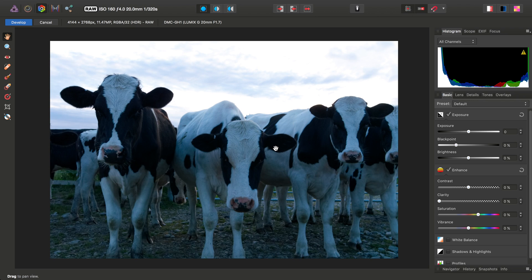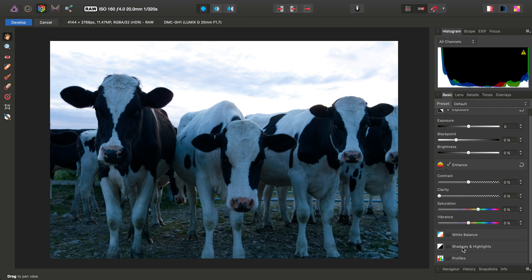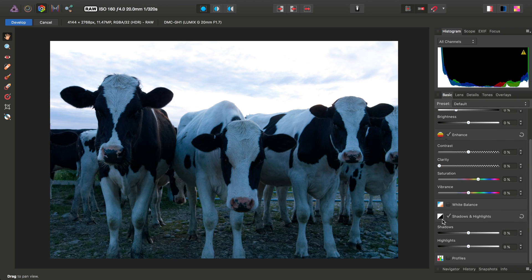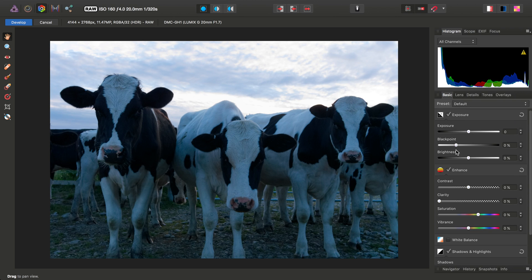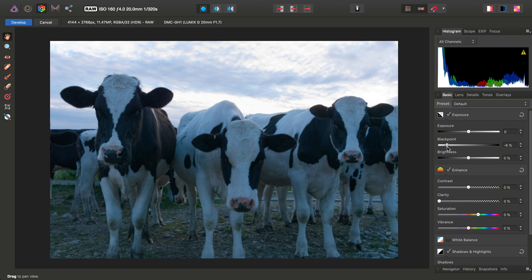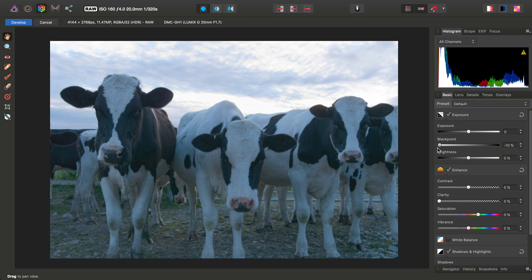Where to start? Well, the first thing we can do is pull the highlights back all the way using the shadows and highlights adjustment, and then we can get the black point and drag it all the way to the left to gradually brighten up, or expose, the foreground.